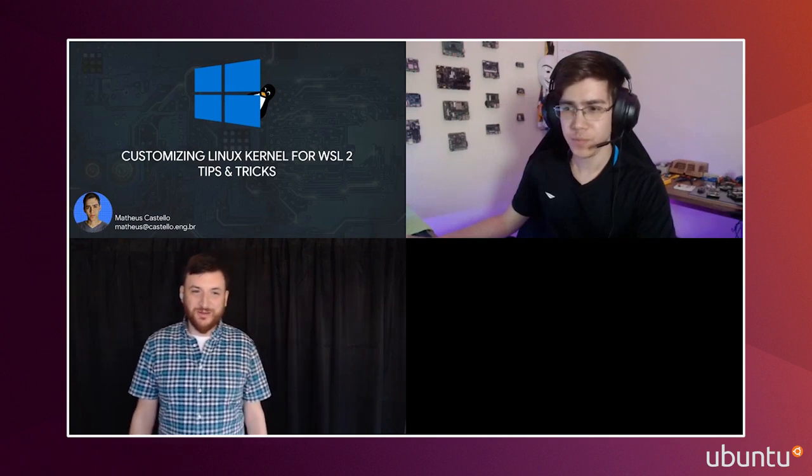We are live again now with Matthias. Matthias came on my radar a few months ago doing some really nifty hacks on WSL with the WSL kernel and Raspberry Pi. It's just been fun watching what he does with us. So we invited him on to show us how he does it, and he's going to walk us through some tips and tricks on that. So thank you for joining us, Matthias. You can take it from here.